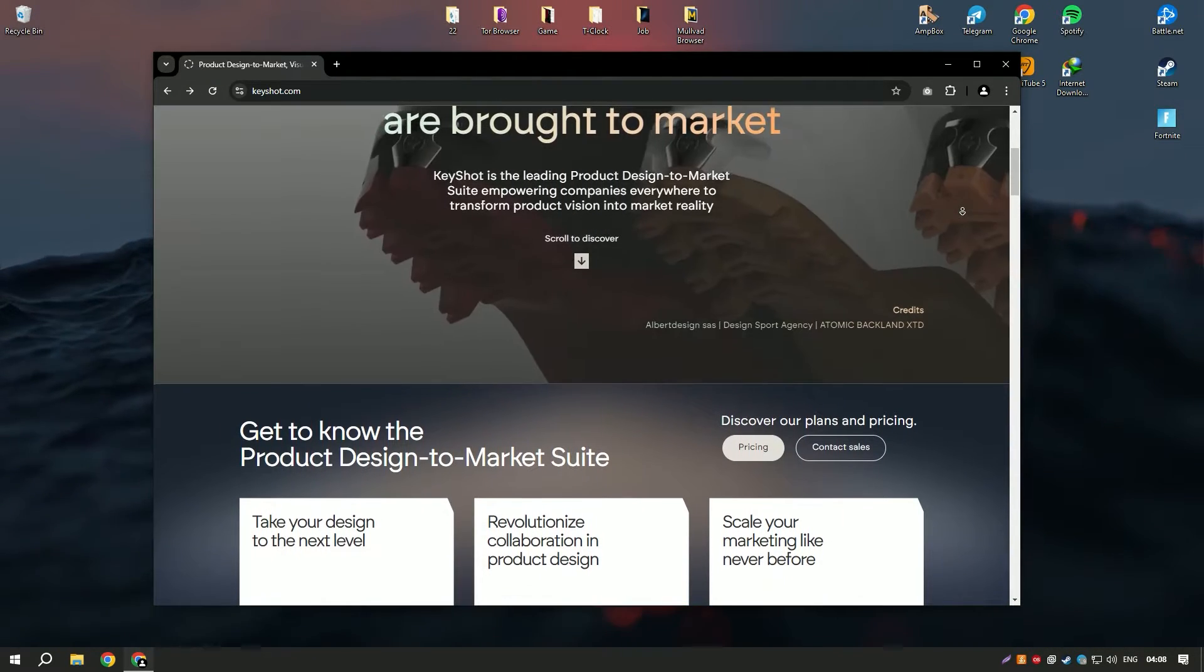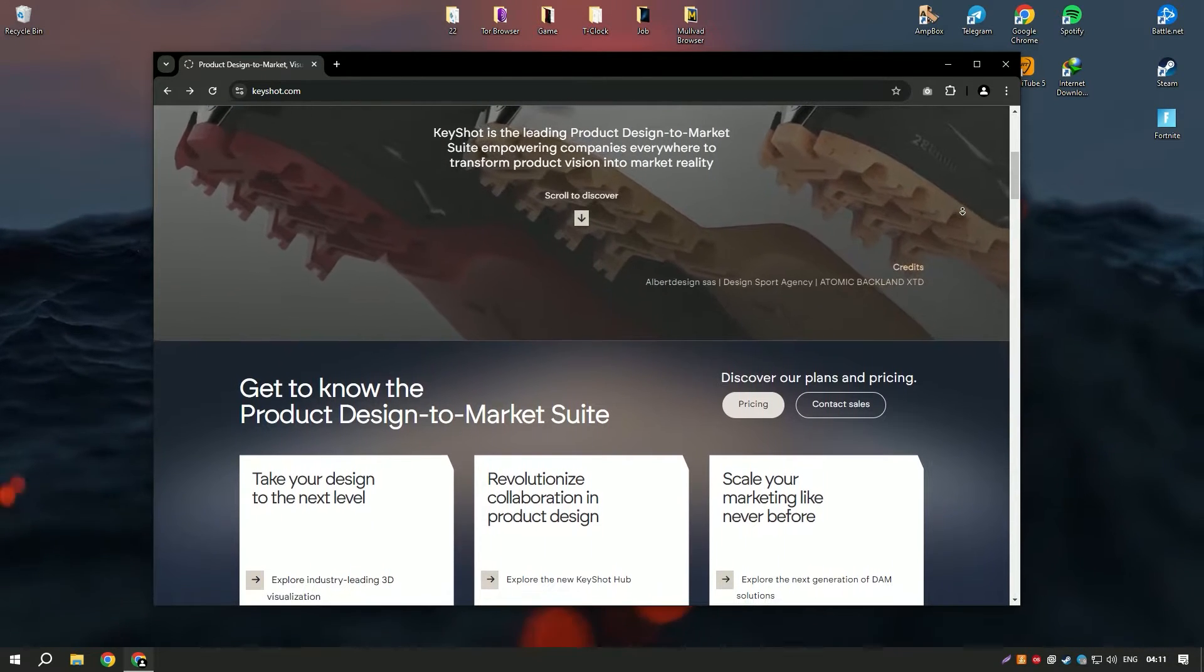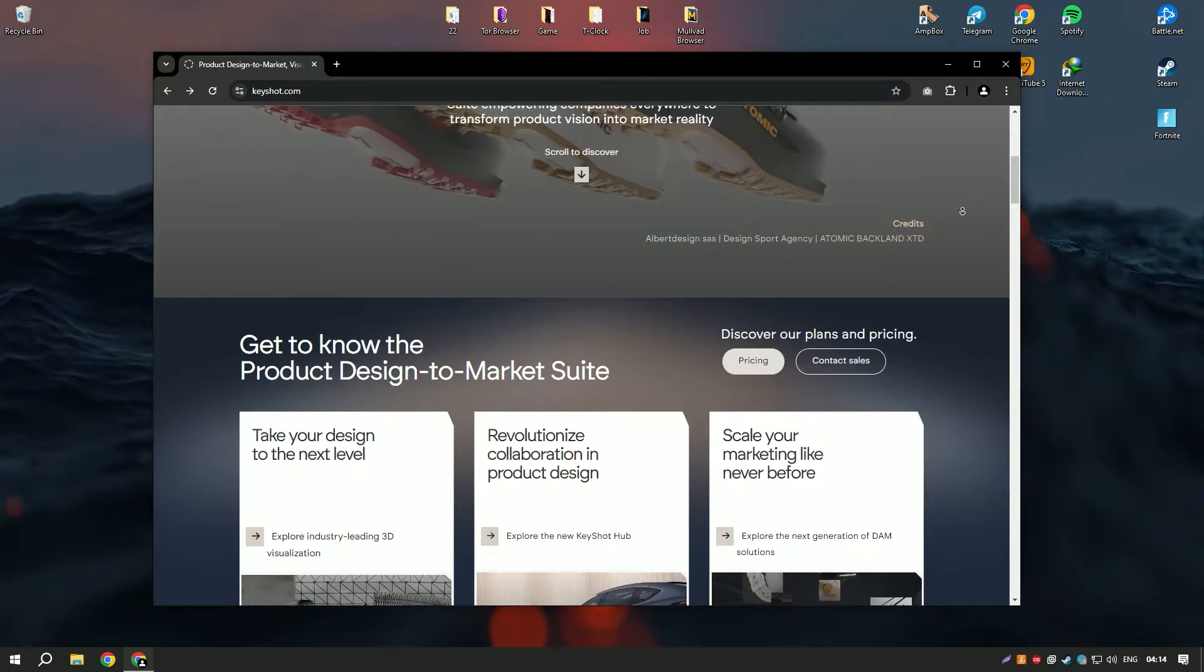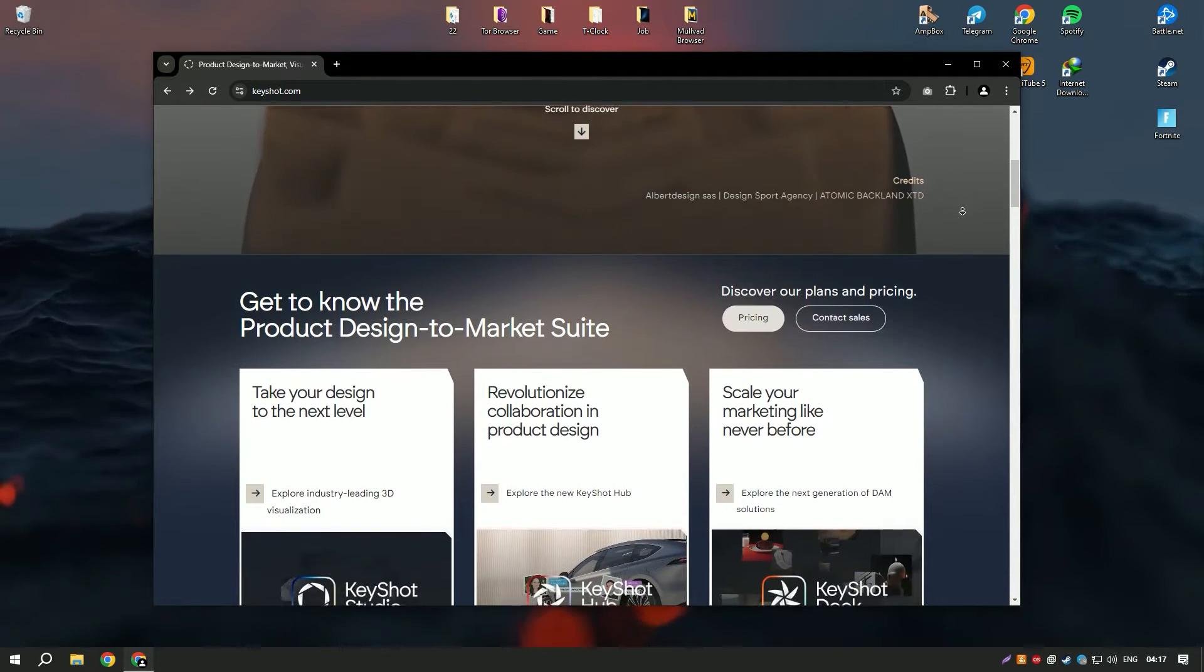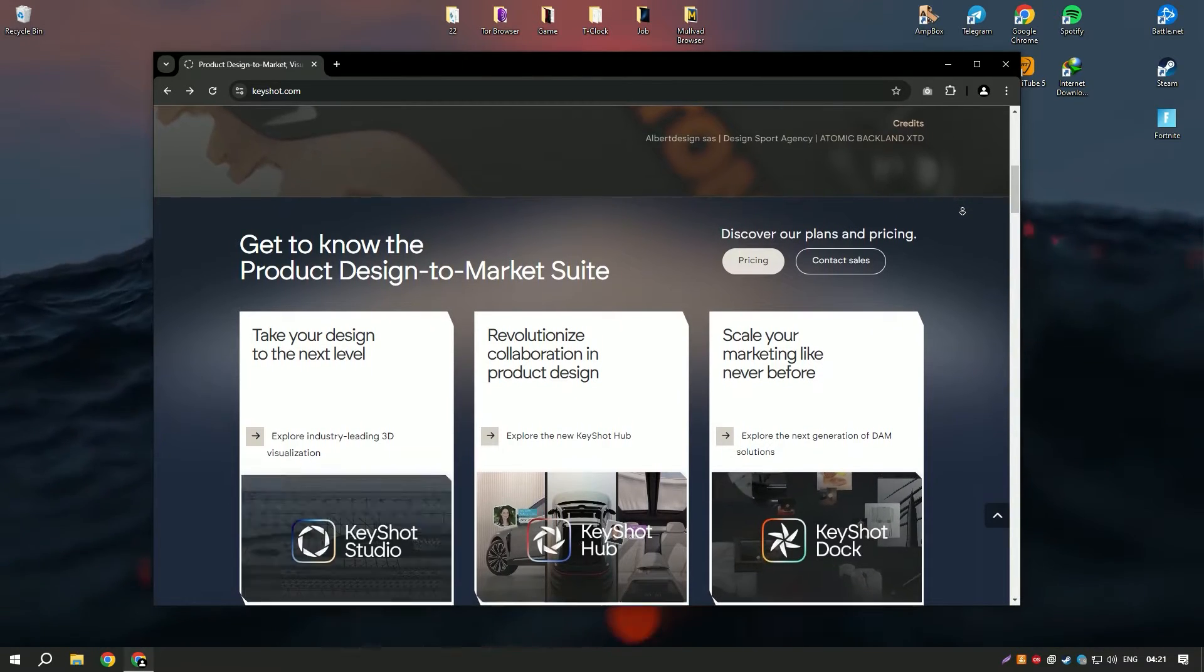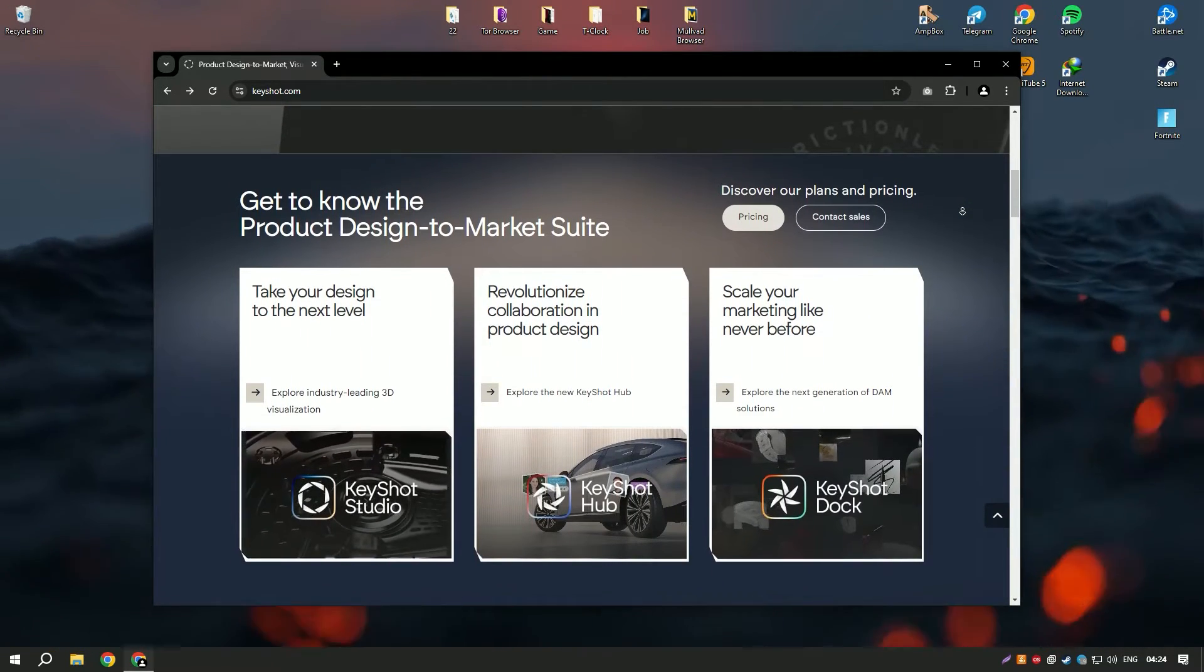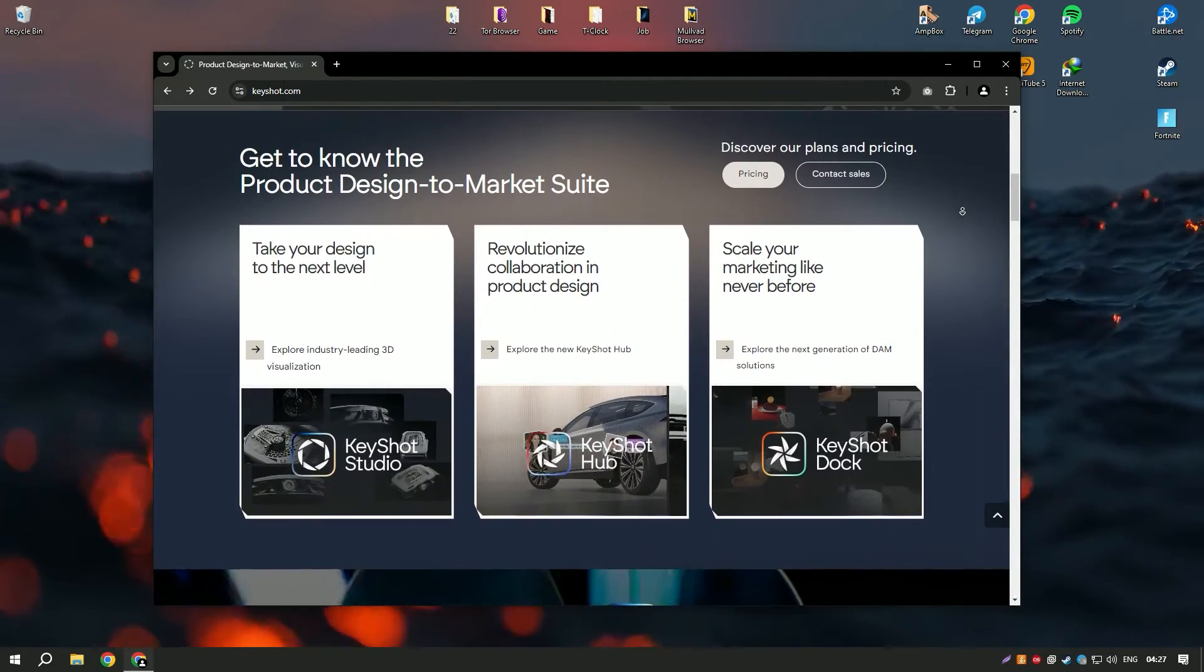The software supports a wide range of file formats, making it compatible with most 3D modeling applications. KeyShot Pro 2024 features an intuitive drag-and-drop interface that simplifies the rendering process, allowing users to quickly apply materials, adjust lighting, and set up animations.